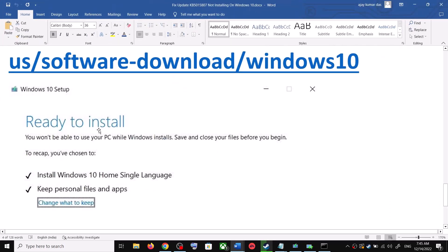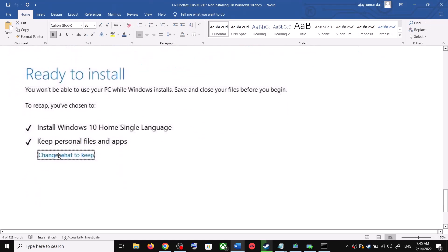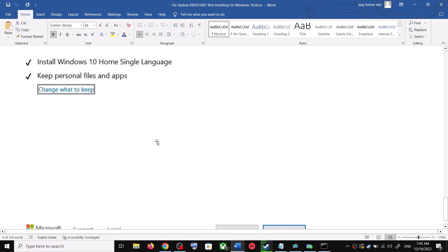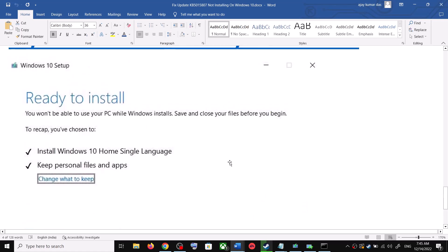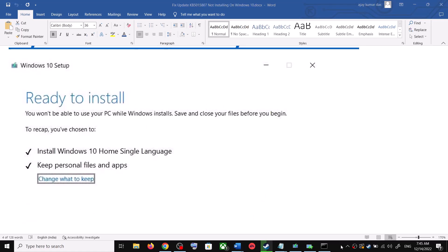Once the download is complete, you will see a screen that says 'Ready to Install.' By default, the option to keep your personal files and apps will be checked — when this is checked you will not lose any data on the computer. Click Install, and after the installation log into your computer and update your Windows 10.